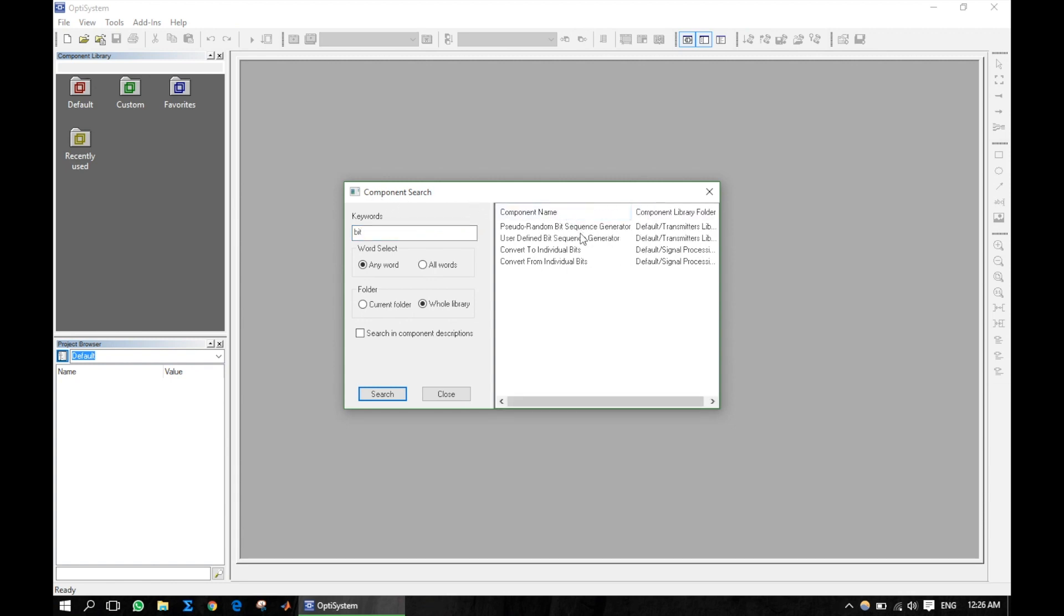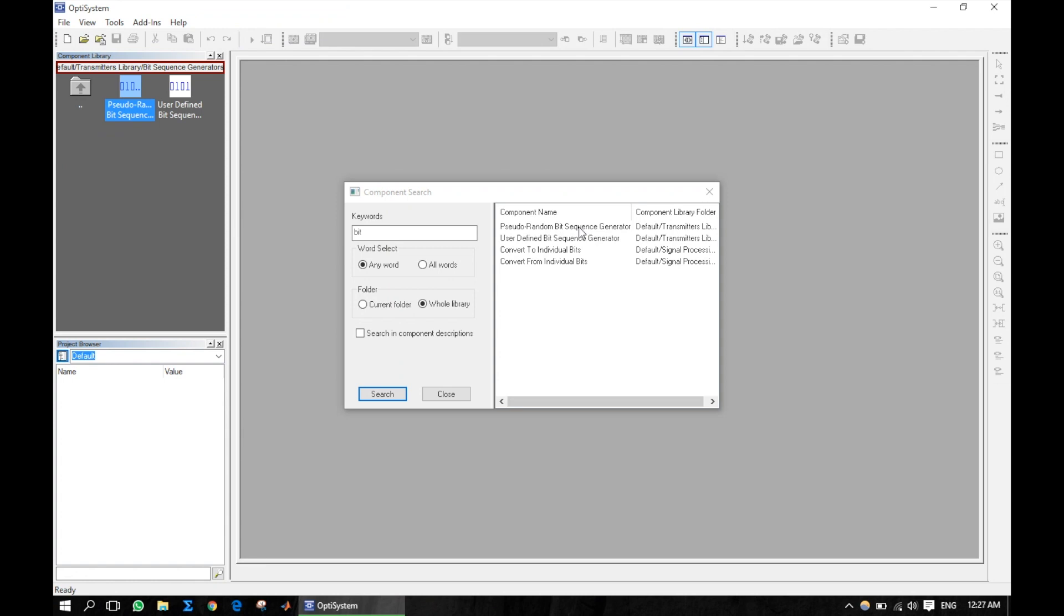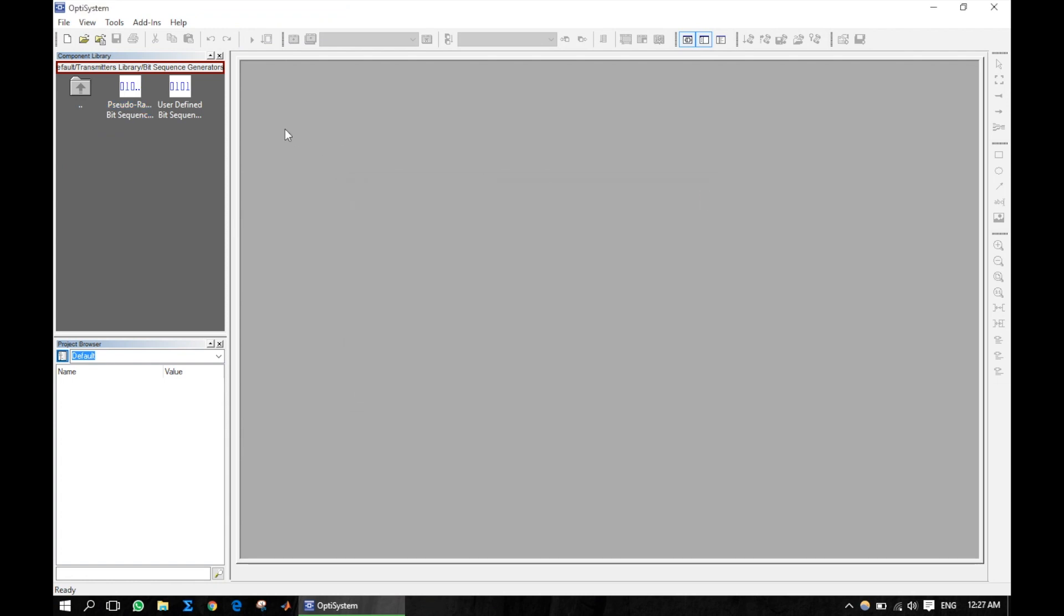From the suggested search results, double click on the desired component. This will route you to the component in the library on the left hand side.